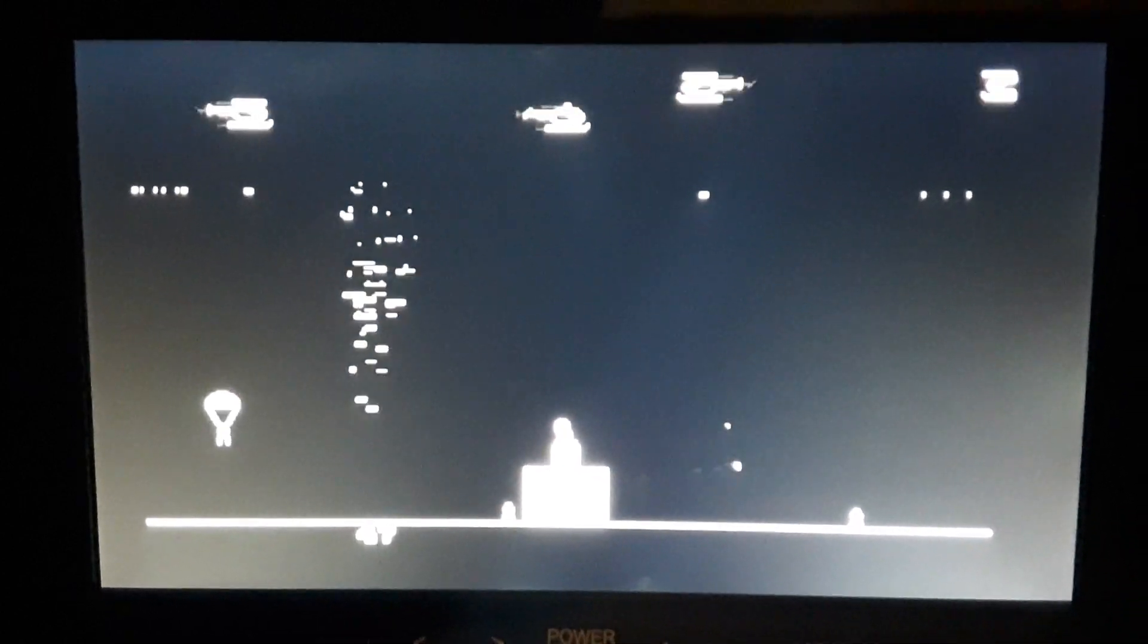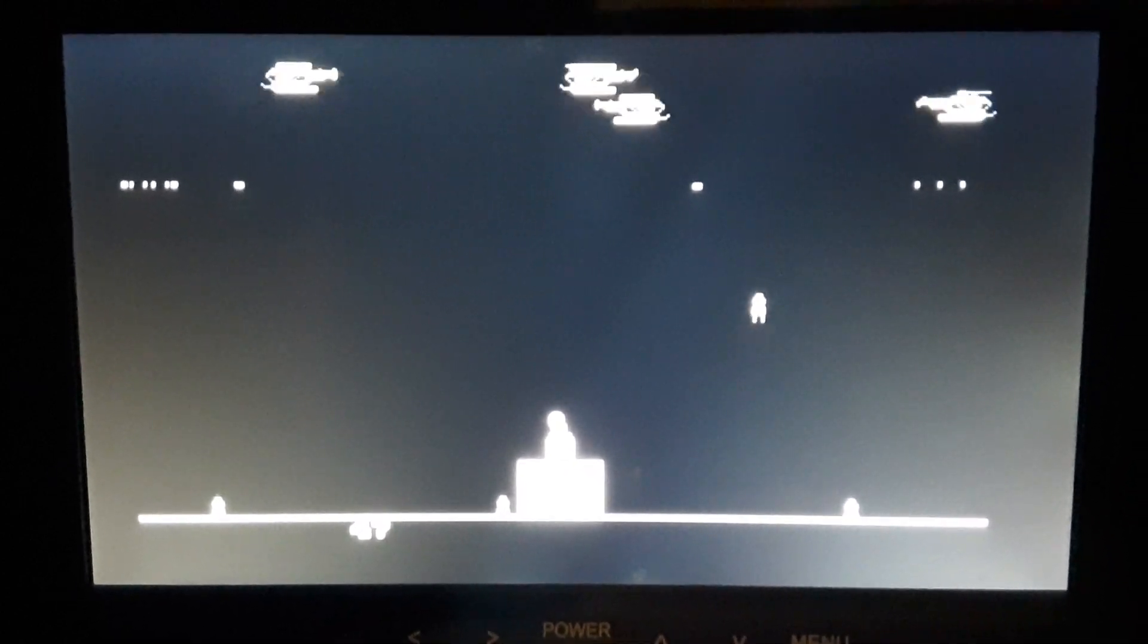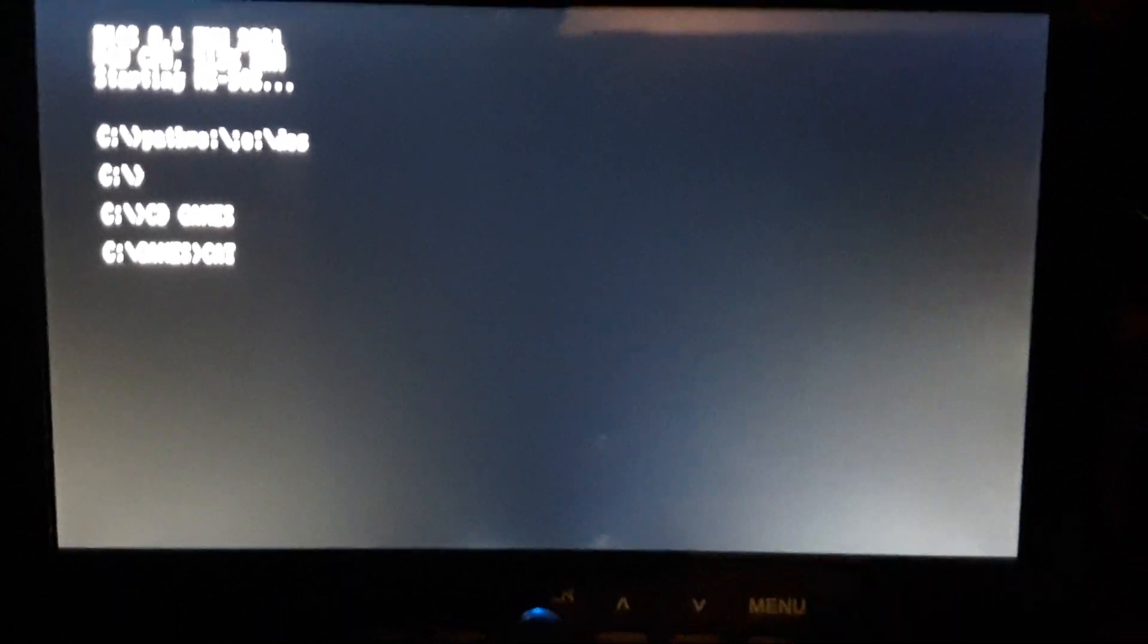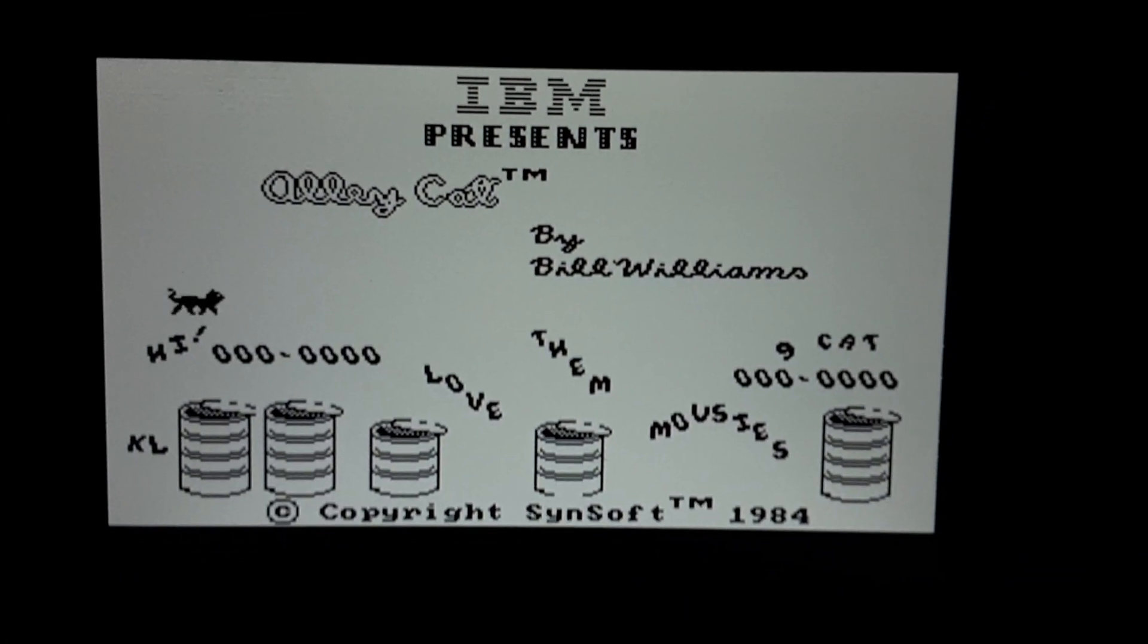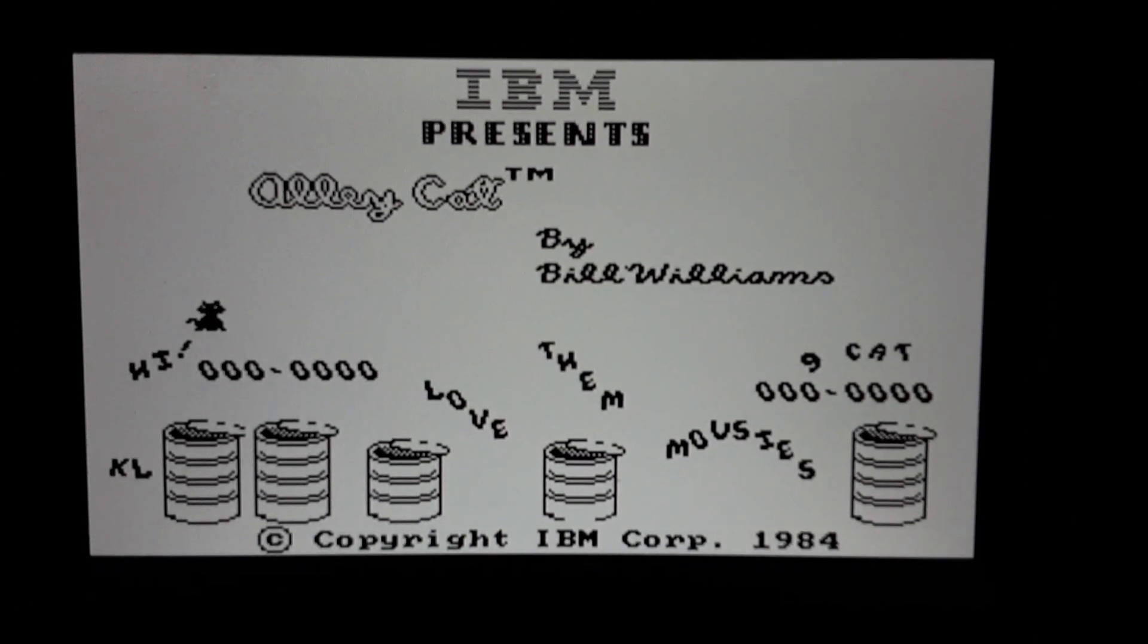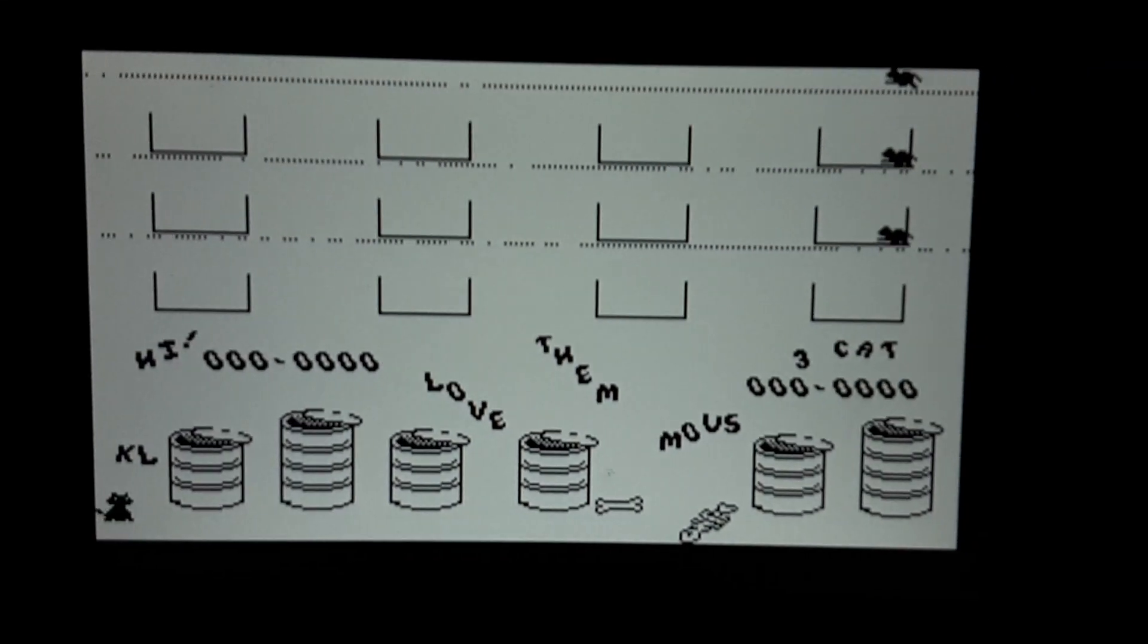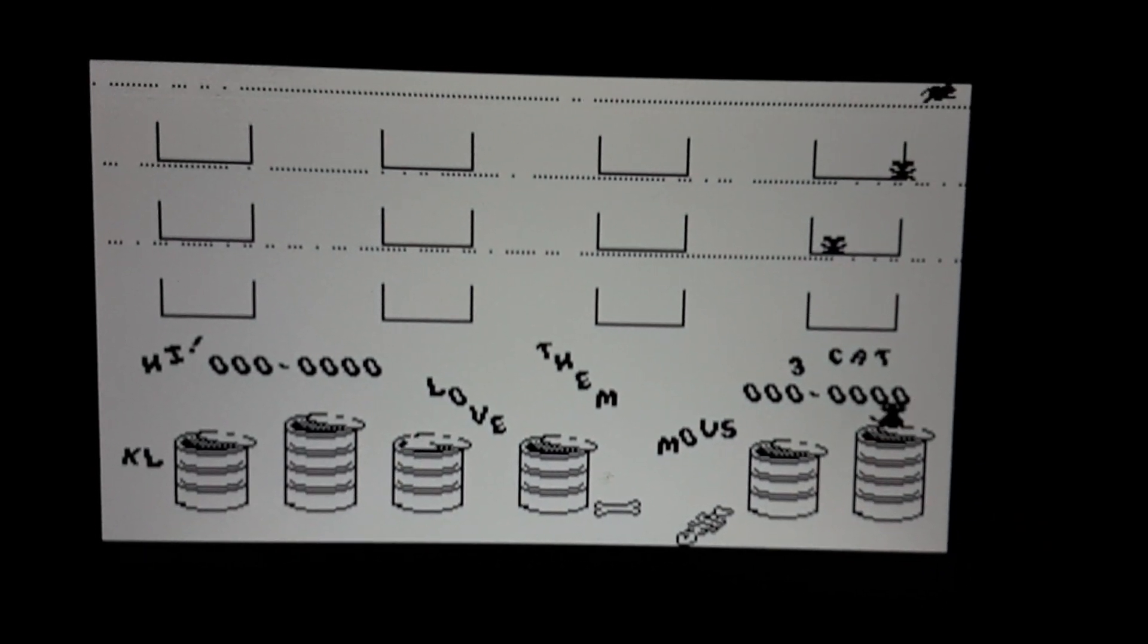I'm going to pause for a second and load another game. Alright, we're going to do Alley Cat now. Keep in mind it's still black and white. No joy or keyboard. I'm going to go with kitten. Any key to start.